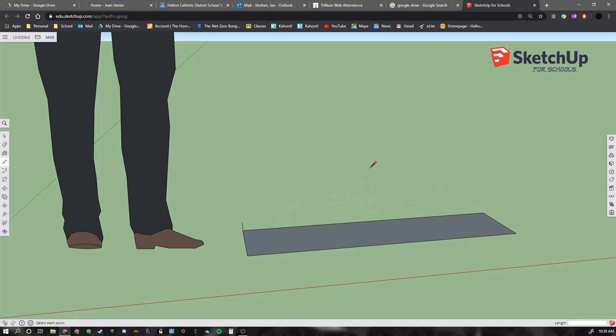So I'm going to undo that. You can type control Z to undo. And I'm going to show you another tool that will allow me to take this thing that's on the floor and pull it upwards by 1 inch. That's called the push pull tool.